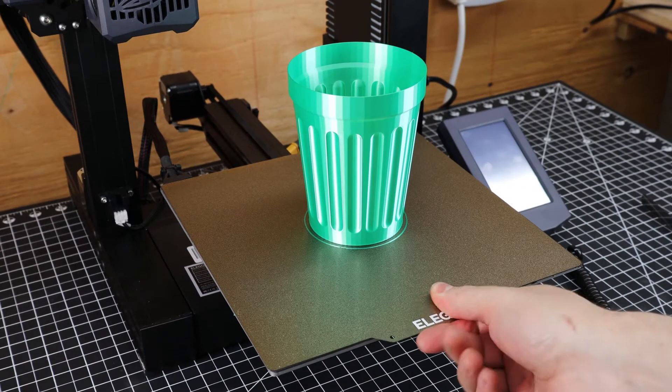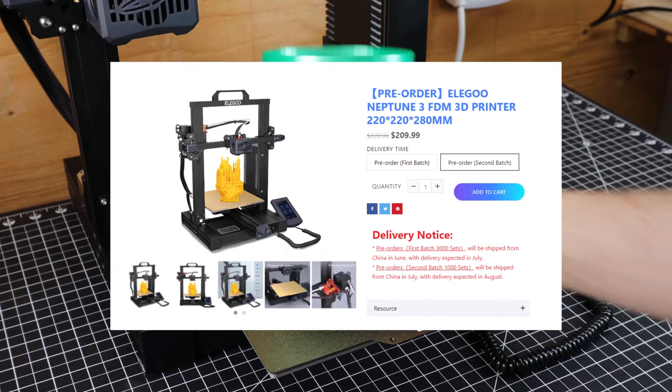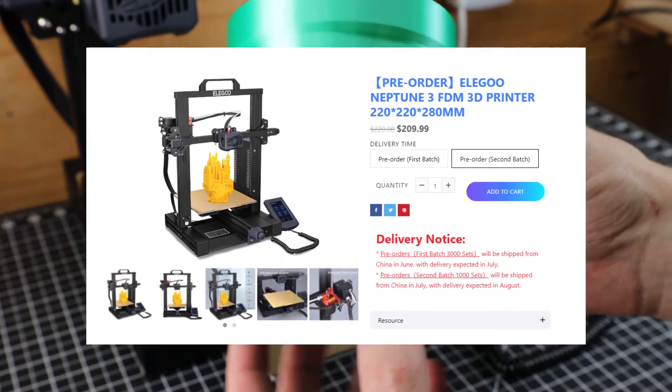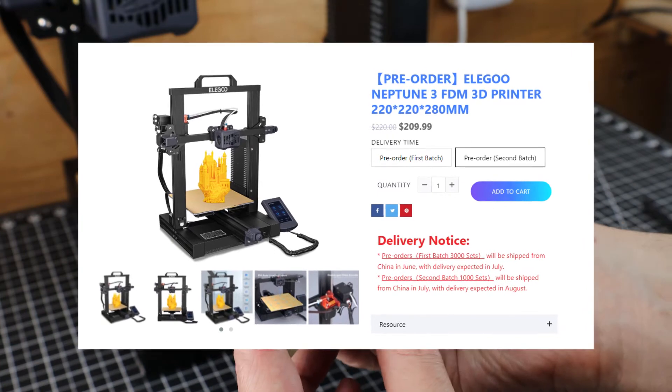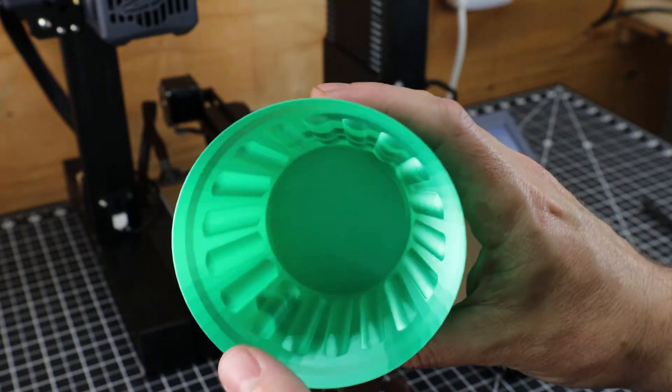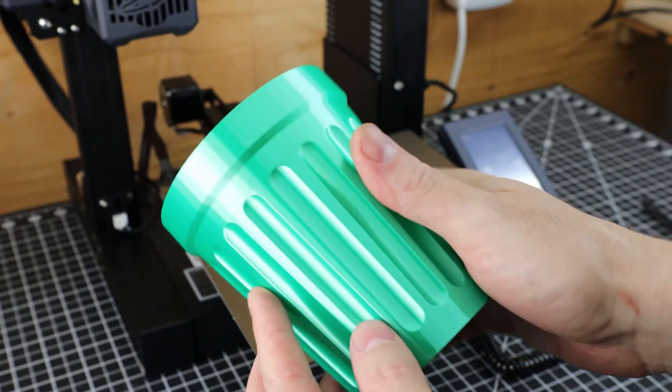You're getting all this for $220, which is really cheap for all the stuff you're getting on this printer and something you could just throw together and get printing pretty much right away.